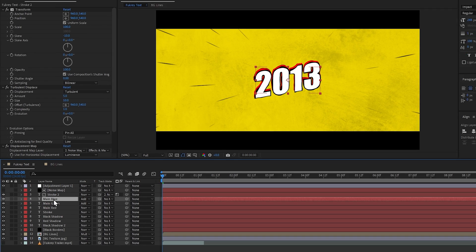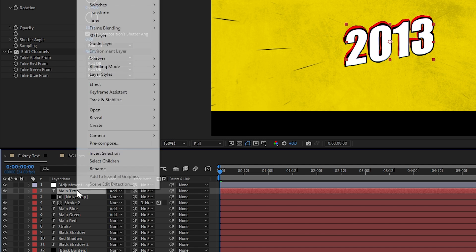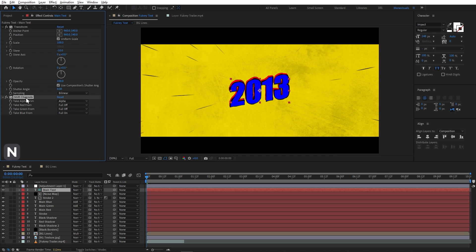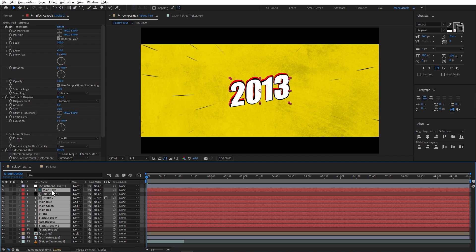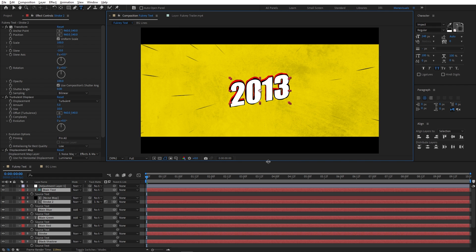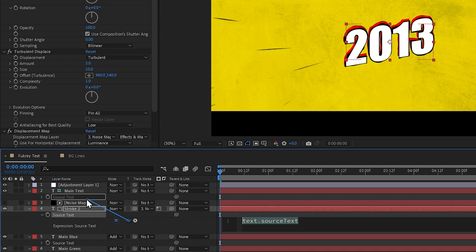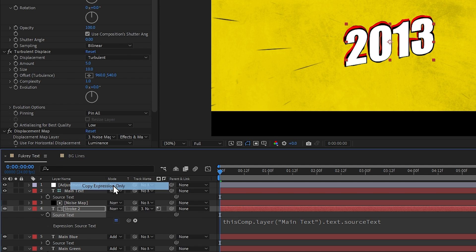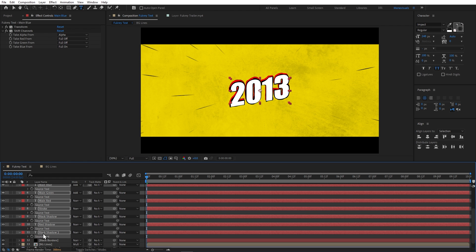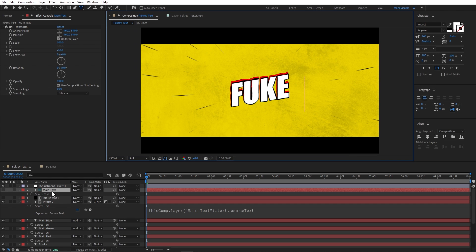Now I will duplicate one of my main text layers, rename it 'main text', take it all the way up, and right-click it to make it a guide layer. Now we can change the text to whatever we want.